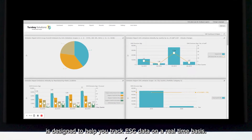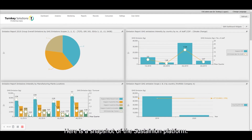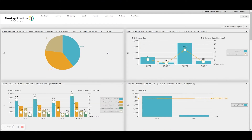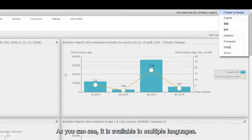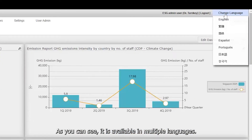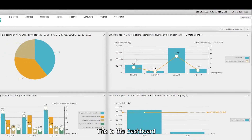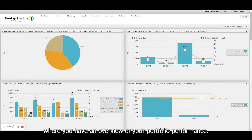Here is a snapshot of the Sustainian platform. As you can see, it's available in multiple languages. This is the dashboard where you have an overview of your portfolio performance.